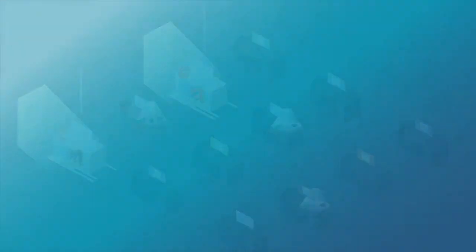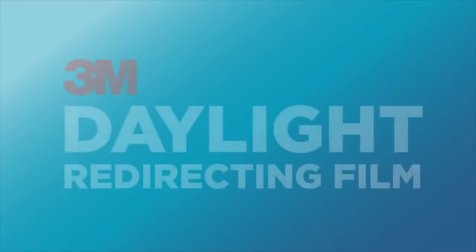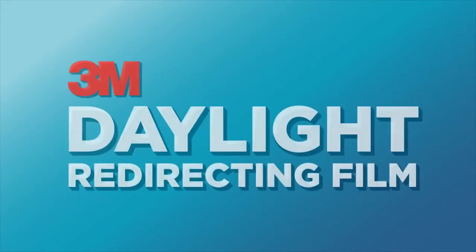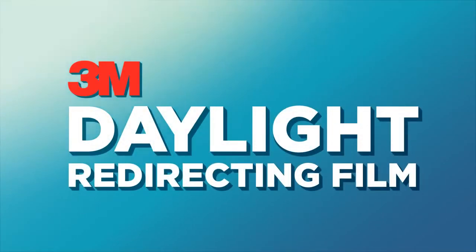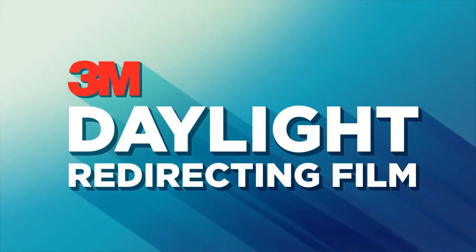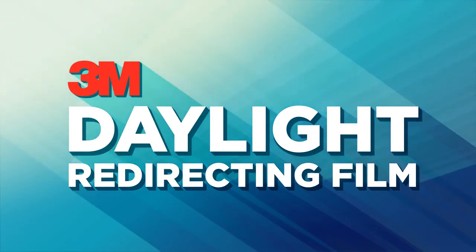The solution is 3M daylight redirecting film. A simple, effective daylighting solution, which comfortably brings natural light deeper into the building.